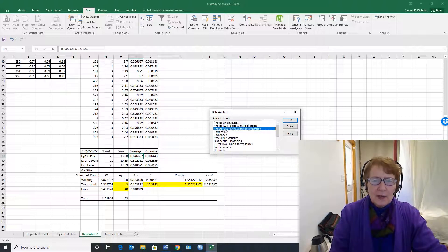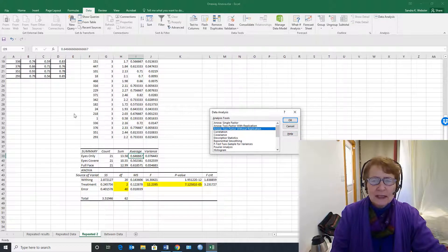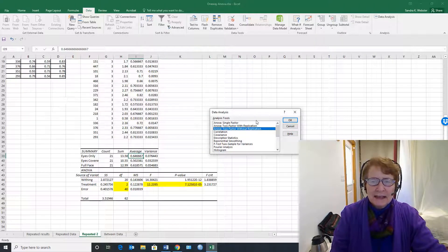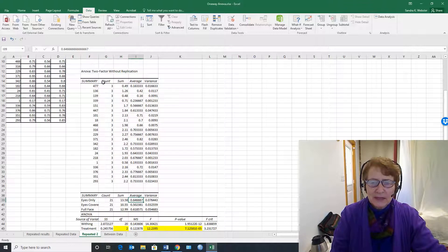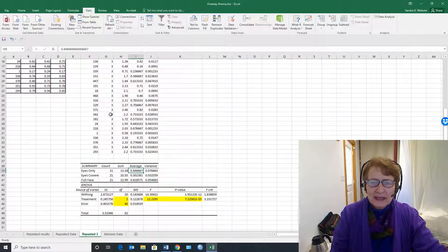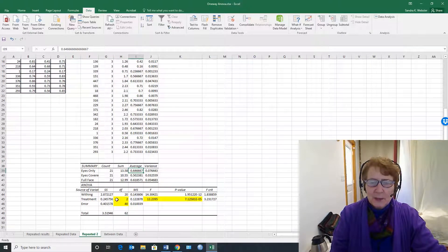We use the two-factor without replication and treat the subjects as the second factor, and so that's the way we get around the fact that Excel doesn't do it.